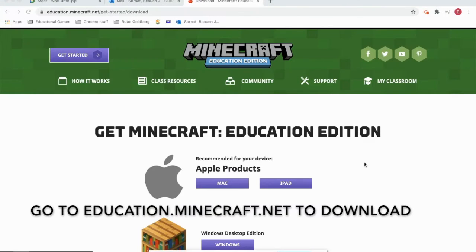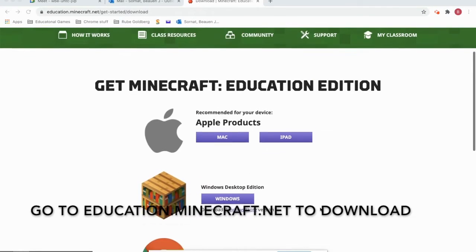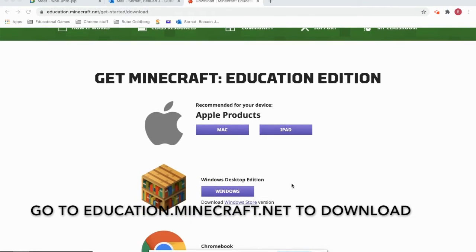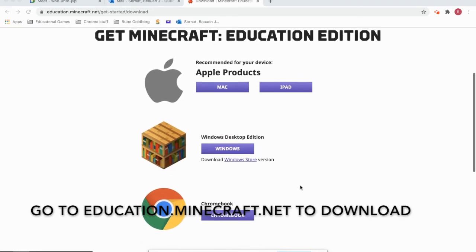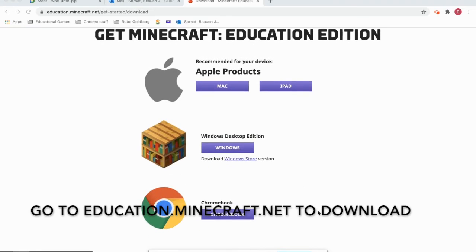Hi, my name is Bowen and I will be showing you how to get started on Minecraft Education Edition. So you have to download it. If you're on a Mac, hit Mac. If you're on an iPad, hit iPad. If you're on Windows, hit Windows. And if you're on a Chromebook, hit Chromebook.